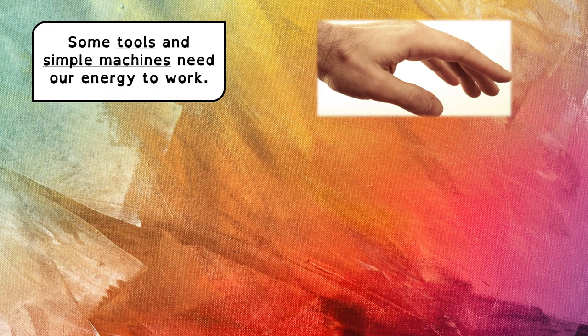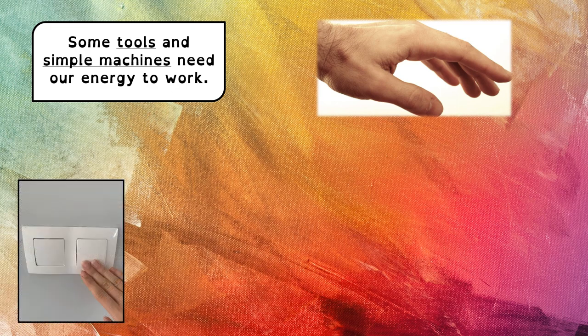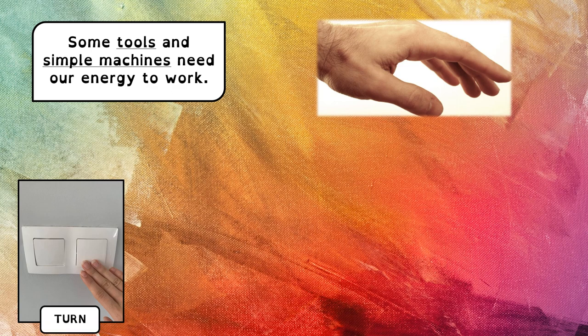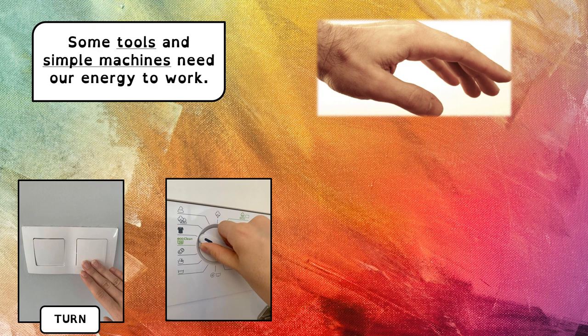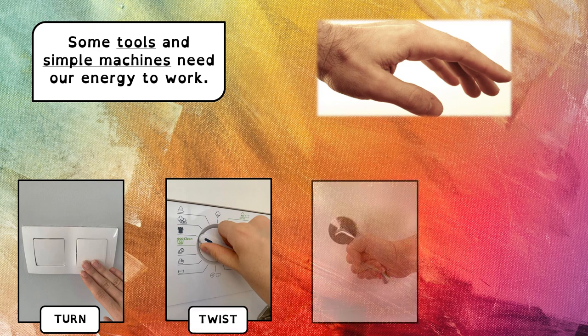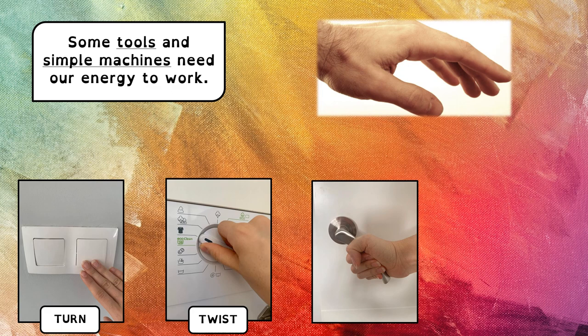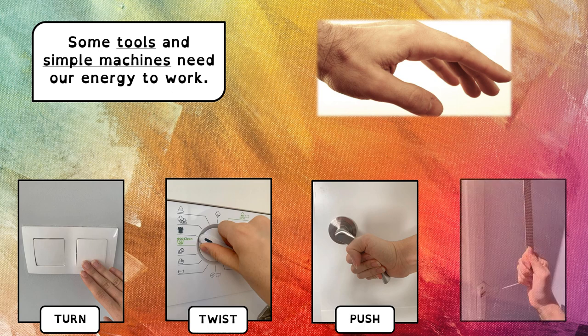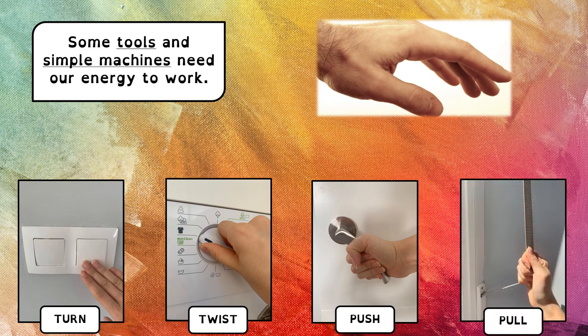For example, we can turn something on and off, we can twist something, we can push something, or we can pull something.